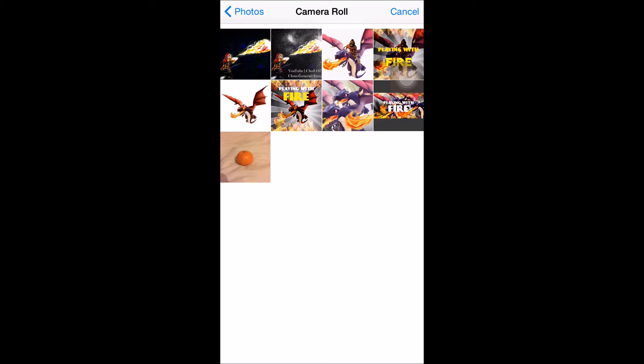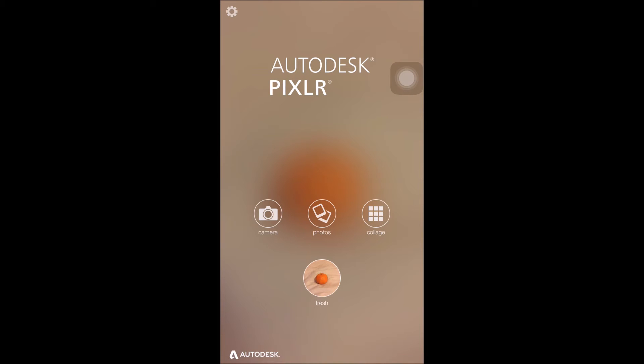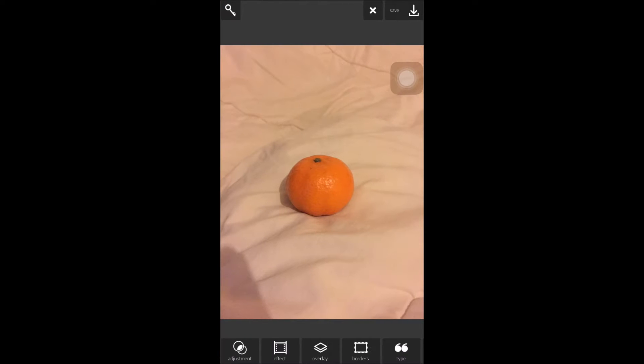So as you can see there are nine photos inside of the camera roll. The first photo is the original and the second is the edit. The third original, fourth edit, fifth original, sixth edit, seventh original and eighth edit. The ninth photo is the one we're about to edit now. So we're going to go ahead and click fresh and it's going to take us into the app.